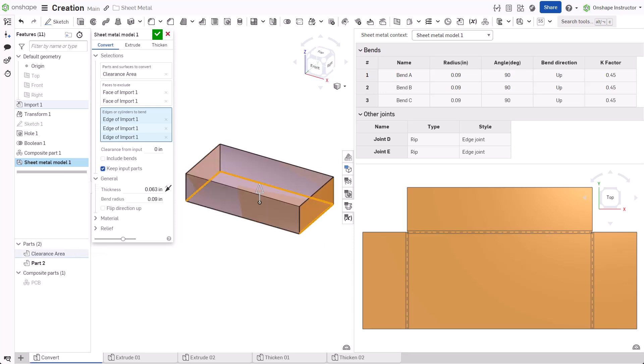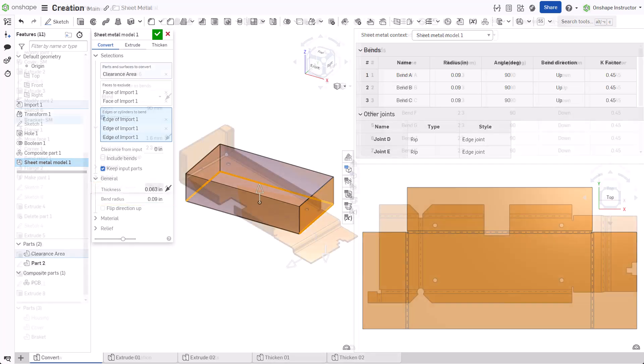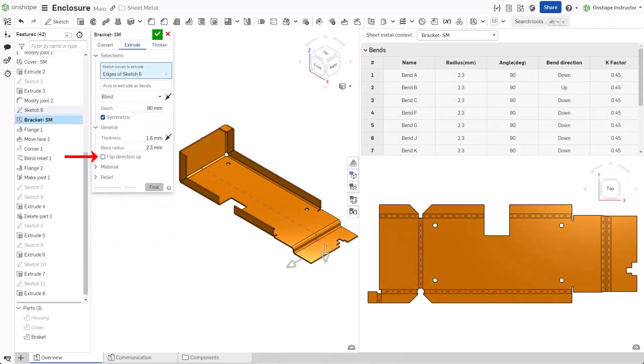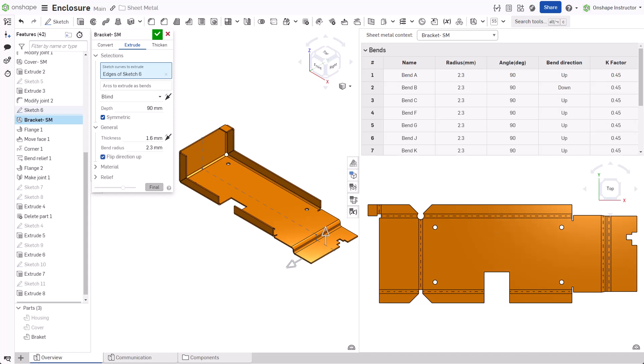Under General, input a value for the sheet metal thickness and inner bend radius fields. Check Flip Direction Up to change which side of the sheet metal part faces up in the flat pattern view and on a drawing.